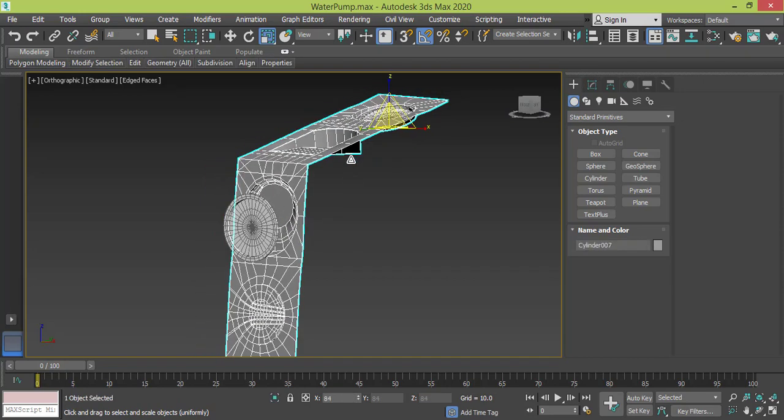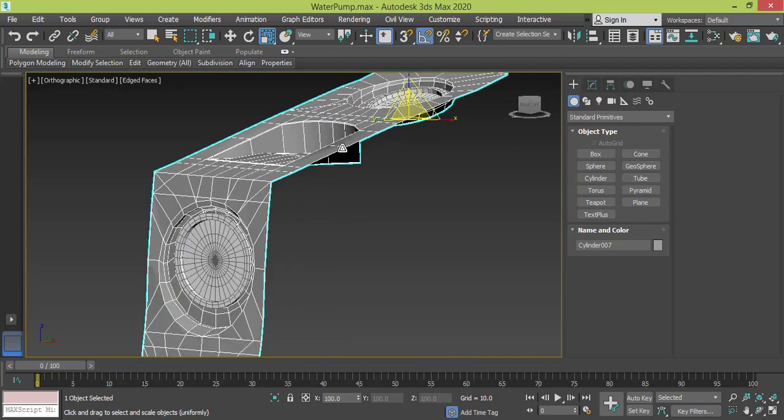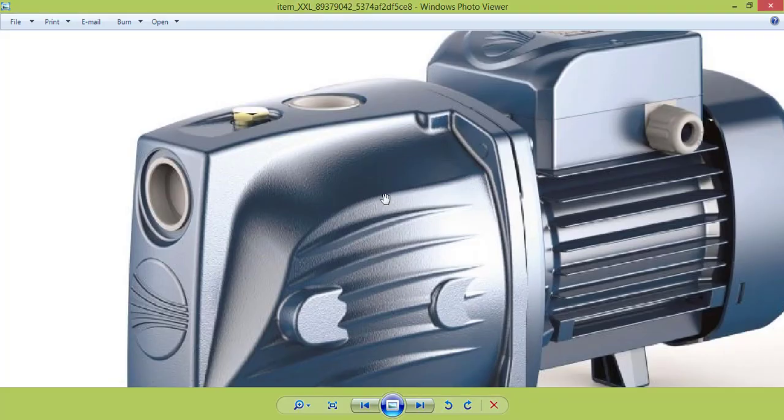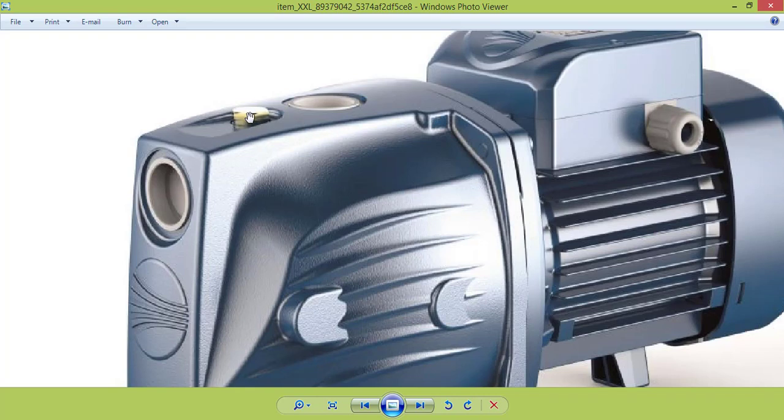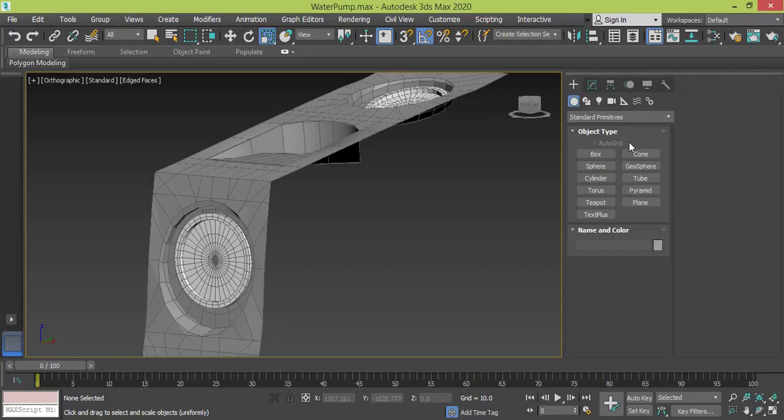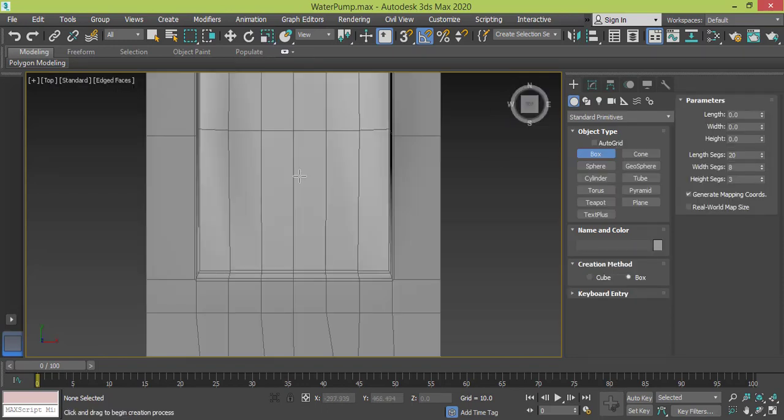So now I need to create this part and make a copy of it, but first I want to make this button, this small button, and put it right here. So I can go to Create, I will make a box, I will go to top view.